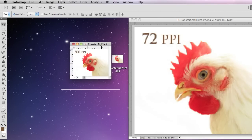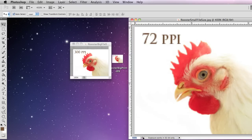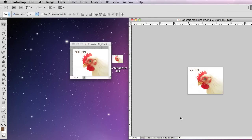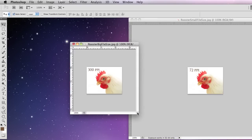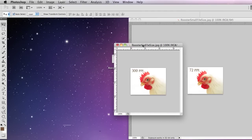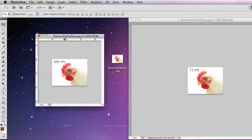But you can see this is at 100%. And this one I'm going to put to 100% — I just type that in and hit enter. So you can see they are now the same size because this one is 72 PPI and this is 72 PPI.